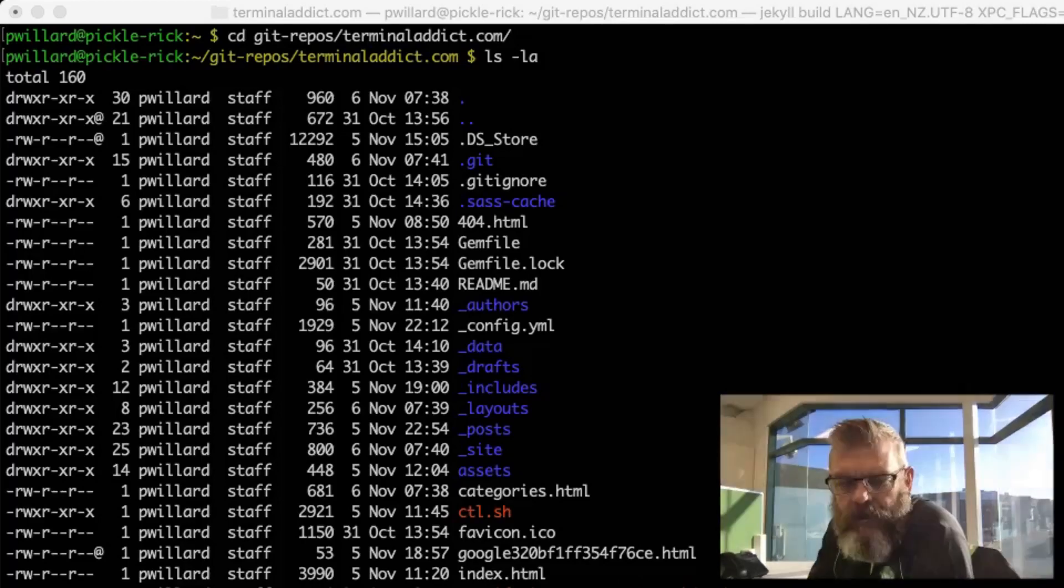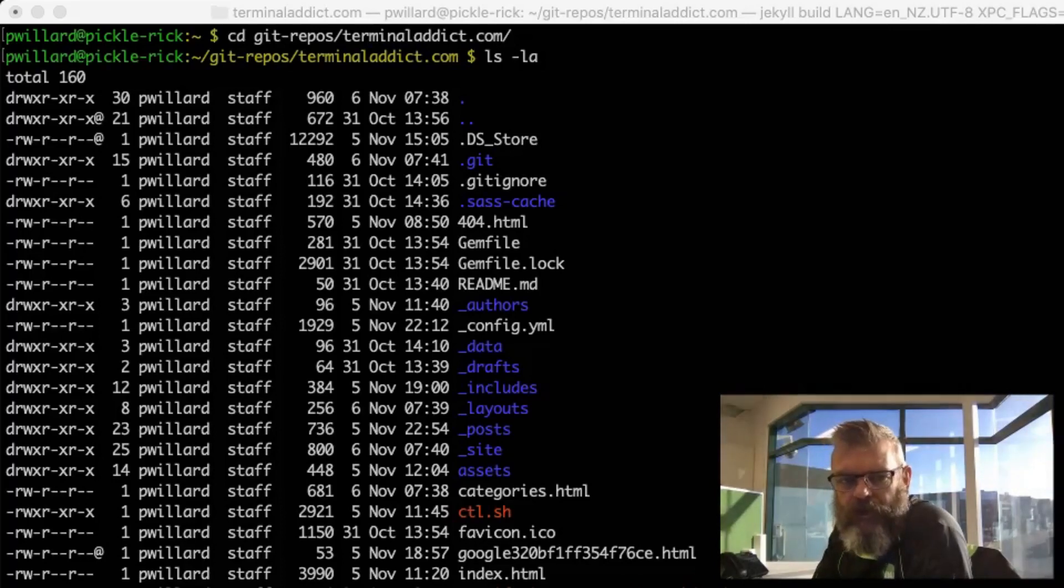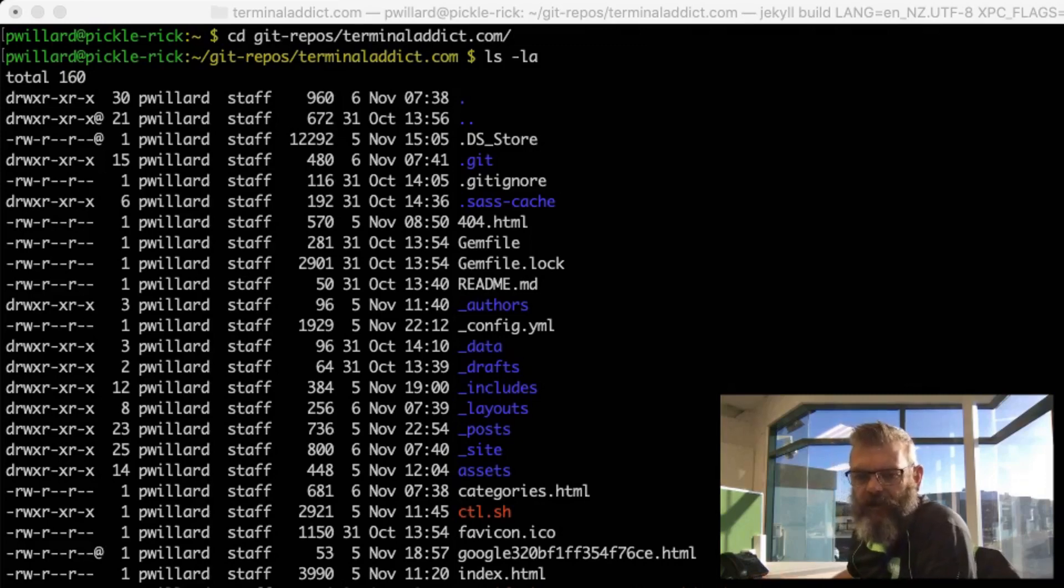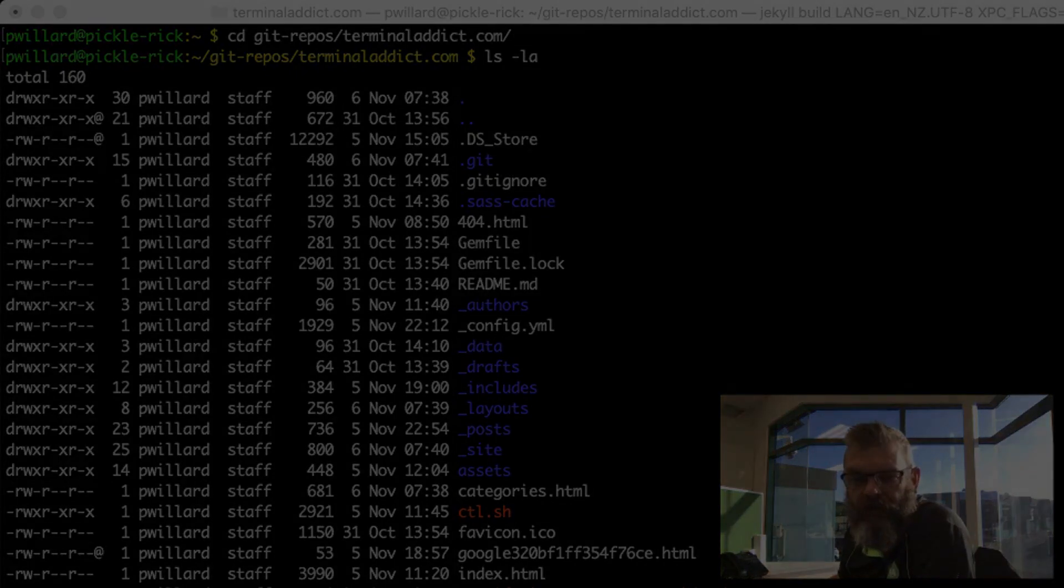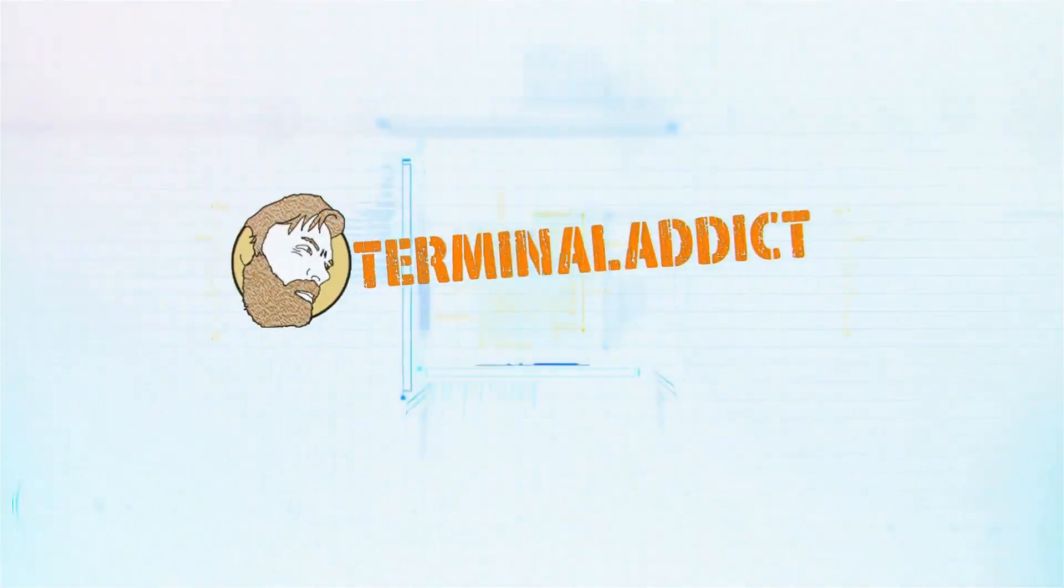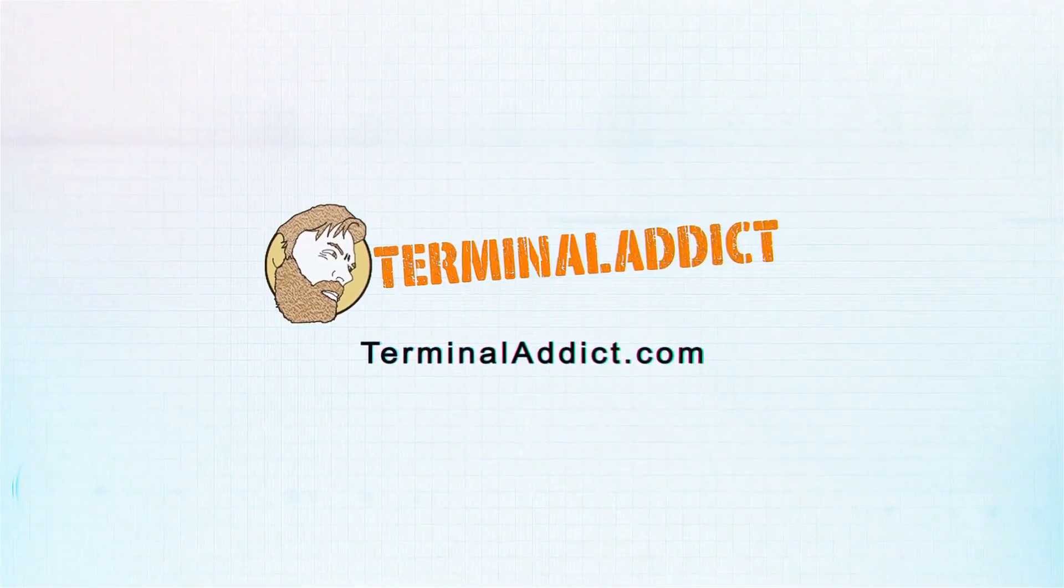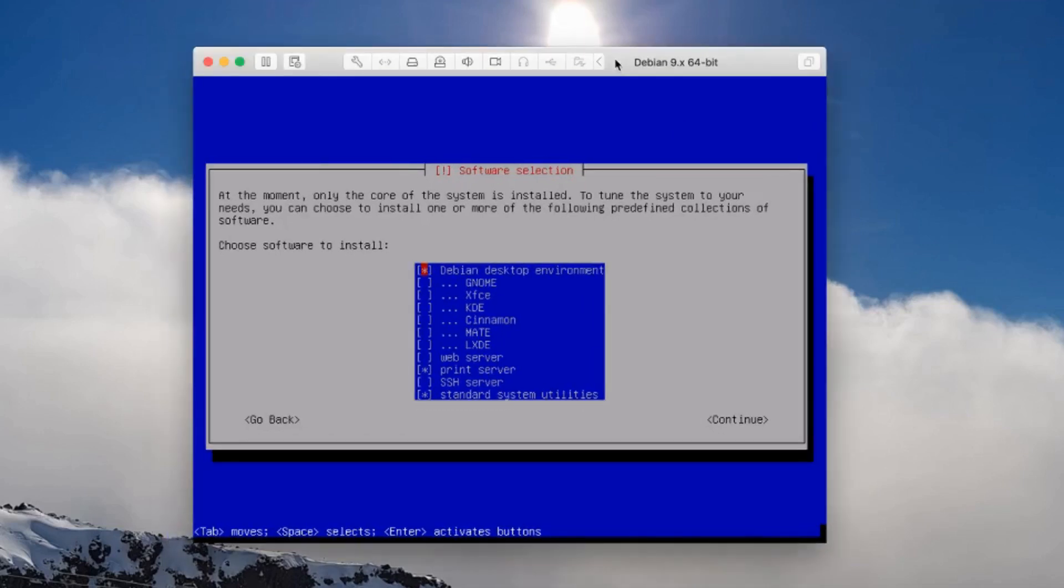Hey guys, today we're going to talk about Jekyll. I've started with Bootstrap and jQuery and I'm going to talk you through how to set up a Debian machine from scratch and get Jekyll up and running in just a few minutes. Let's get straight into it.